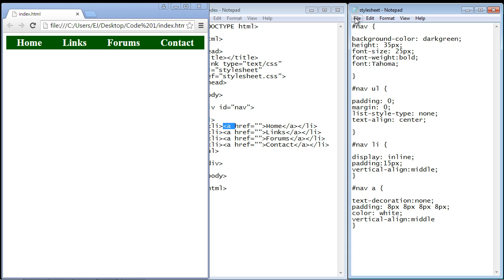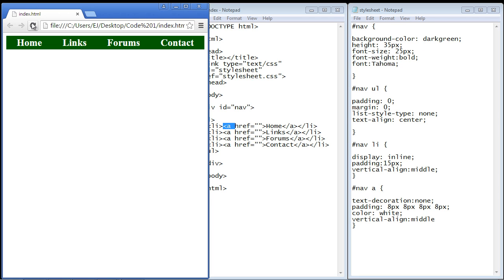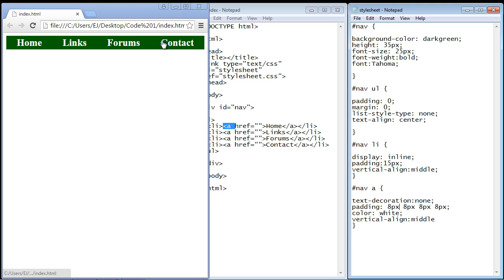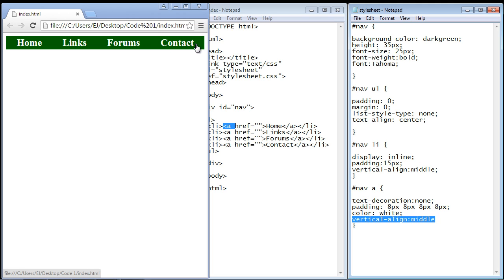We added eight more pixels of padding around our content for our anchor tag, so that gives us a little bit more room from the edges. The color of the text will be white and we're using the vertical align middle property again, which will keep everything nice and centered within our section.